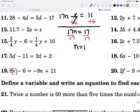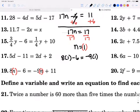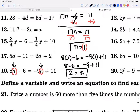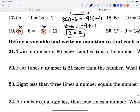Now I check by plugging 1 into the original equation 8n minus 6 equals negative 9n plus 11. That gives 8 times 1 minus 6 equals negative 9 times 1 plus 11, which is 8 minus 6 equals negative 9 plus 11, giving 2 equals 2. The check works, so n equals 1 is confirmed.